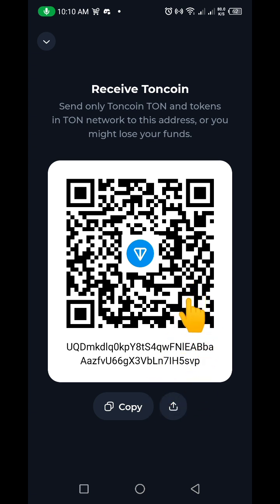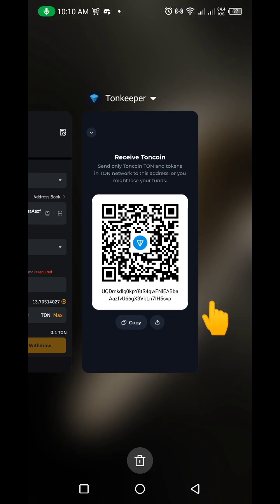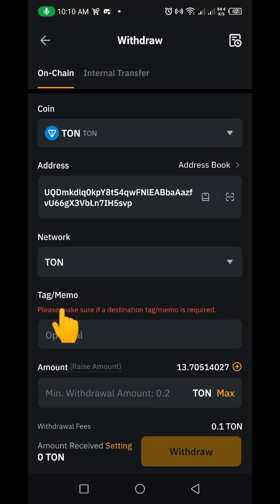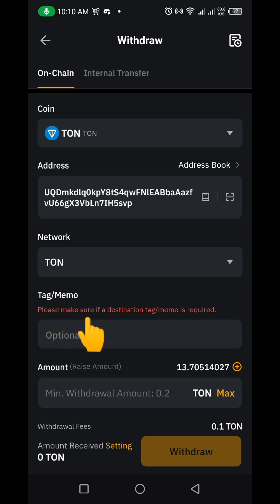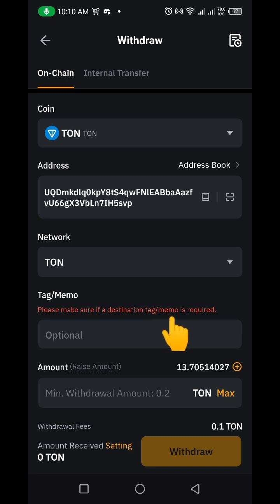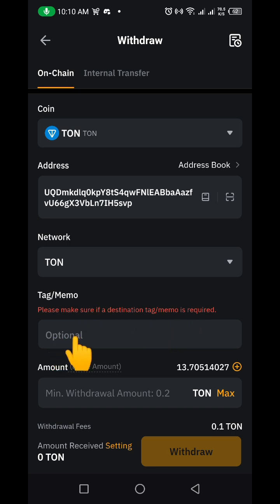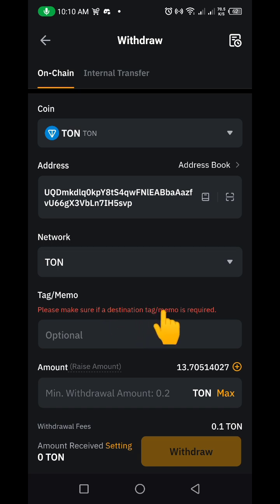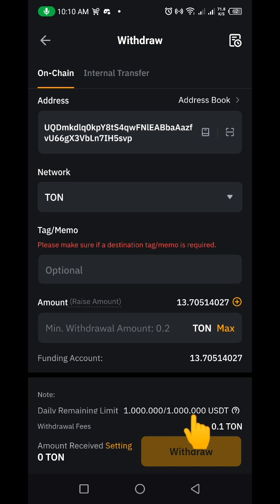It's asking for a tag or memo. Remember, Tonkeeper is not asking us for any memo or tag, so you can just leave this blank. On Bybit it also says 'Please make sure if a destination tag or memo is required,' but you can see it is optional. Tonkeeper is not requesting it, so I will just leave it blank.